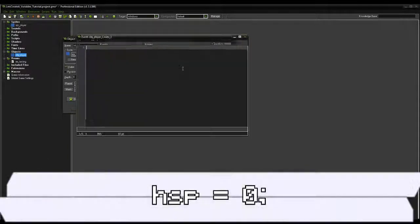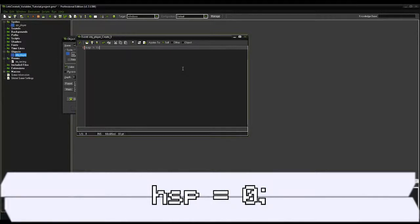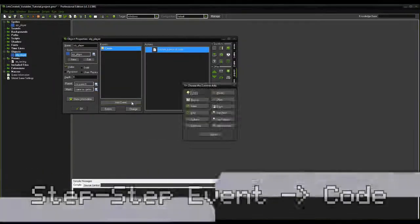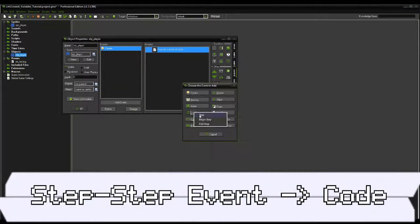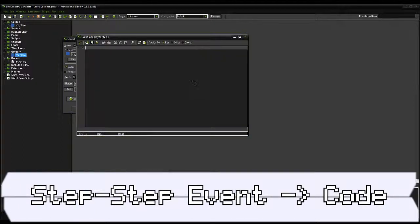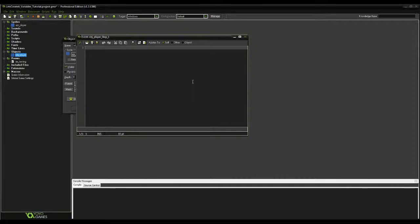Go ahead and we'll create the variable hispa, setting it equal to zero. Now, we're going to exit this script, and we'll add a step-to-step event, creating another code event. So, what we're going to be looking at in this code event is the basis of programming in event-driven programming.